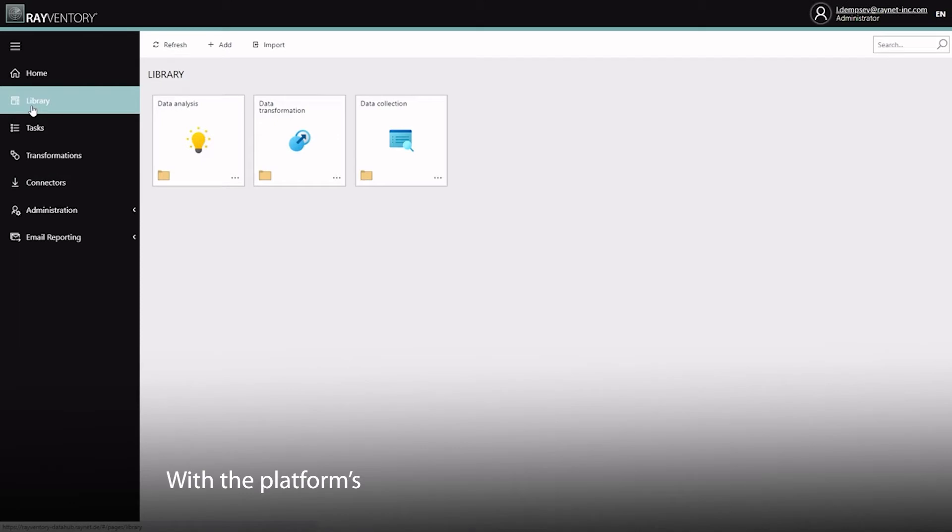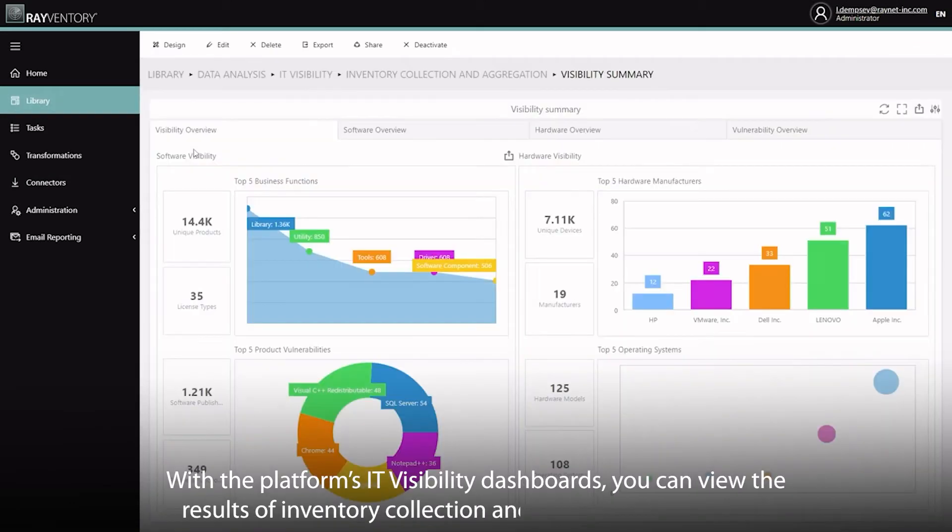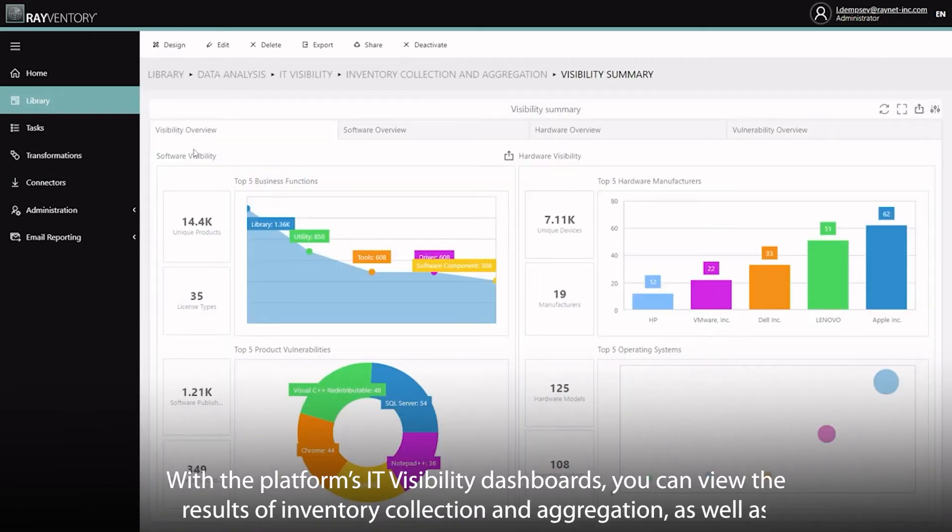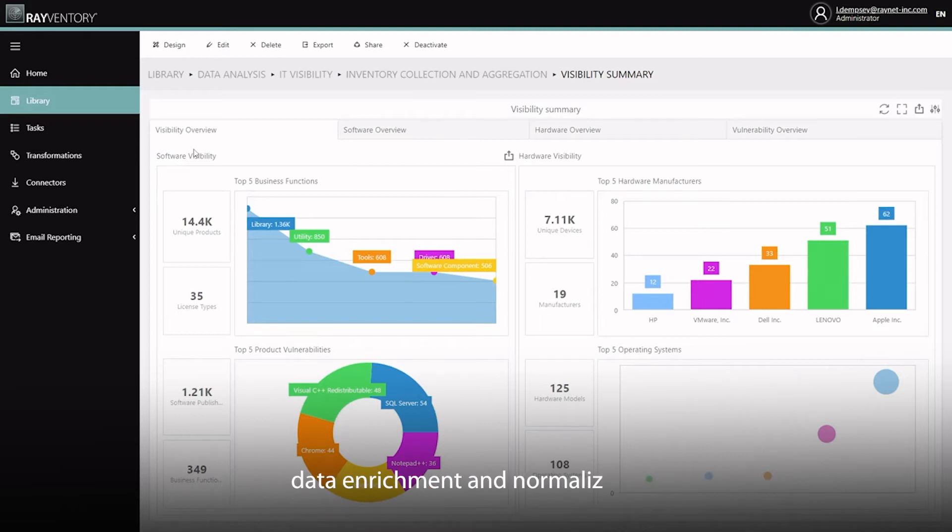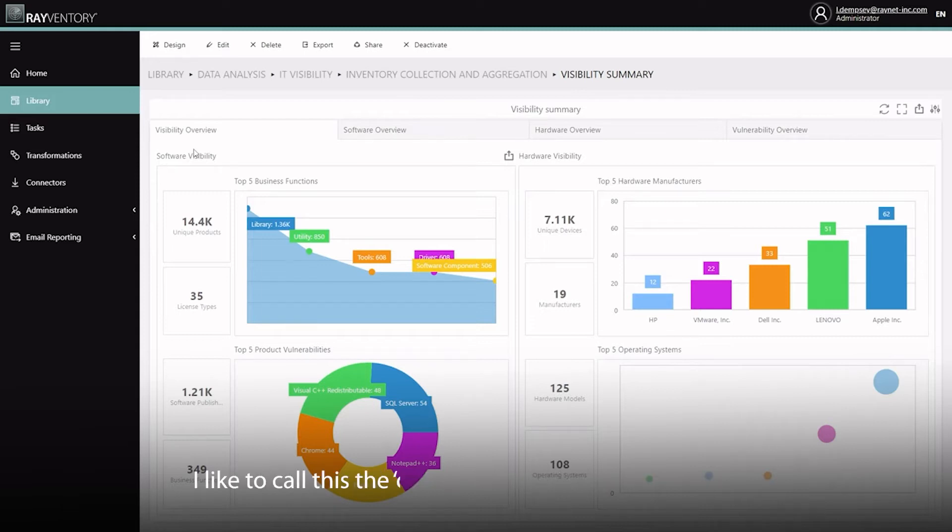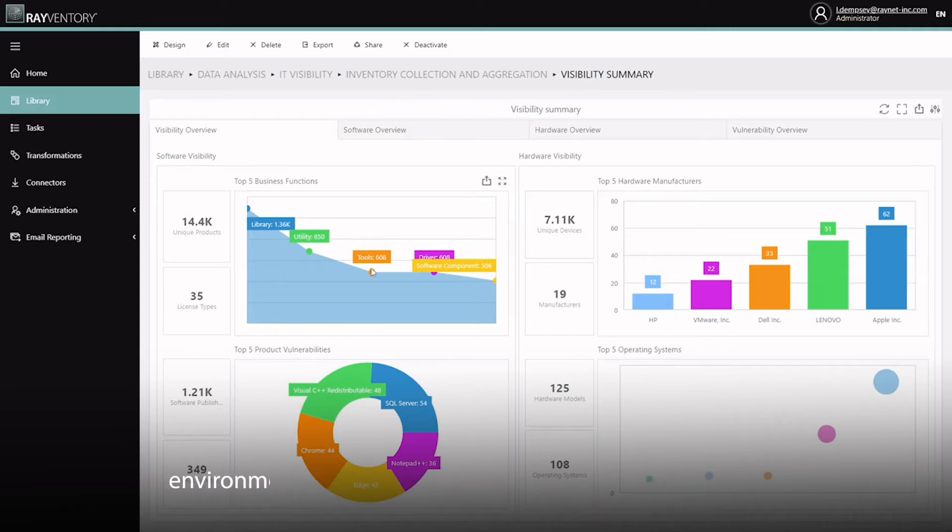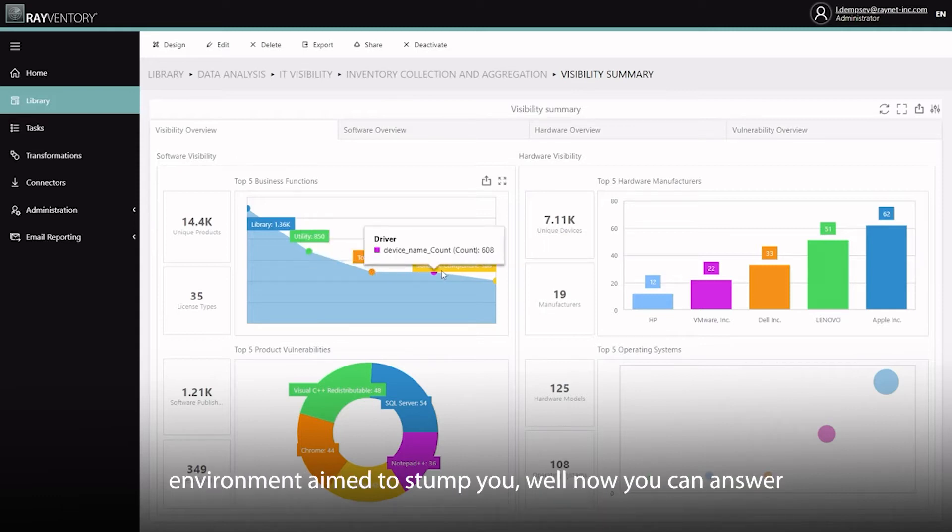With the platform's IT Visibility Dashboards, you can view the results of inventory collection and aggregation, as well as data enrichment and normalization. Let's begin by looking at the Visibility Summary. I like to call this the Common Questions Dashboard. The Monday morning question from the CIO about your environment aimed to stump you - well now you can answer these with confidence.